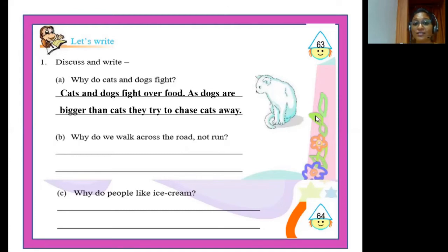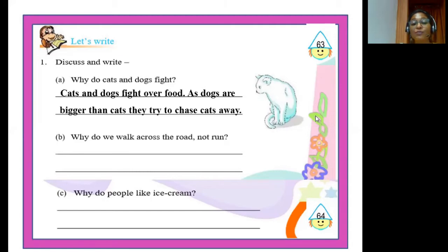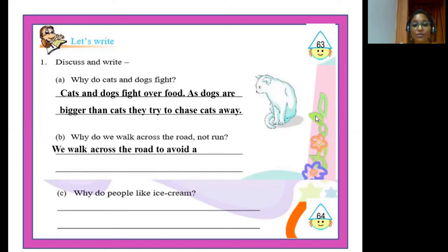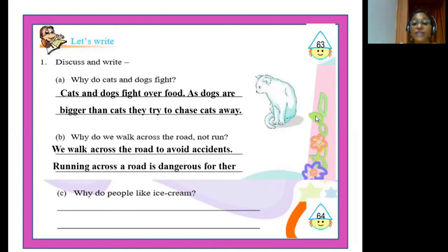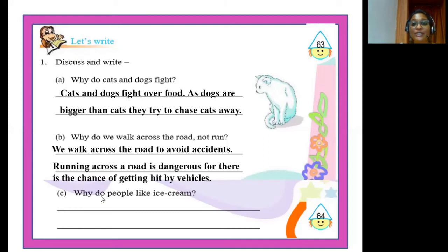The second question is: why do we walk across the road, not run? If you run across the road, there is every chance of getting hit by a speeding vehicle. Instead, wait and look for vehicles on both sides, then walk across. Answer: we walk across the road to avoid accidents — running across a road is dangerous as there is a chance of getting hit by vehicles.